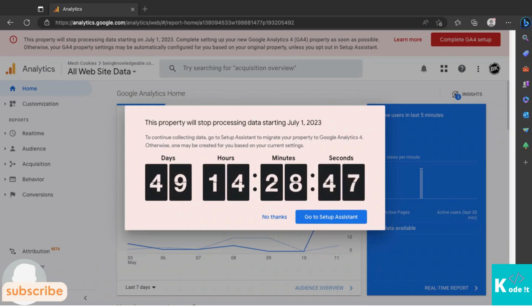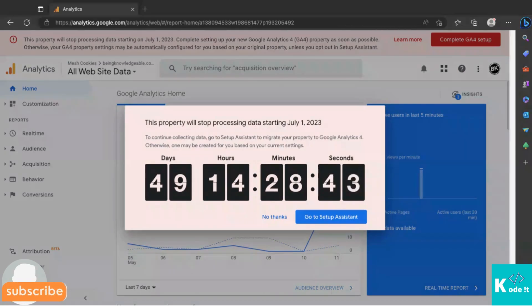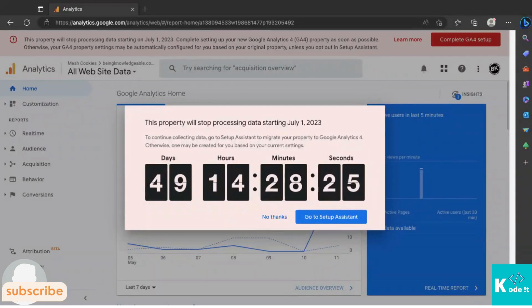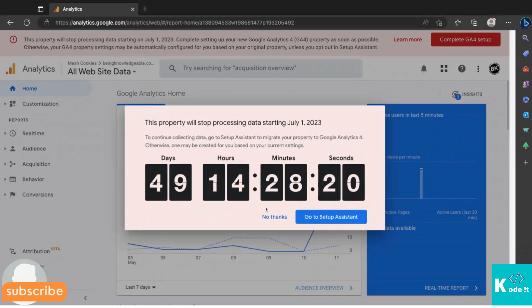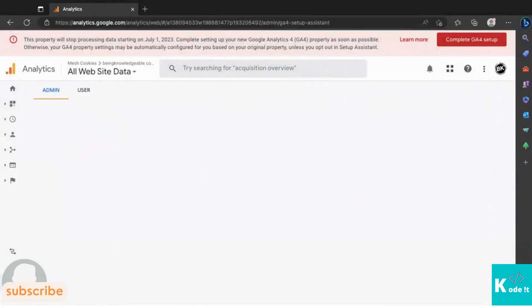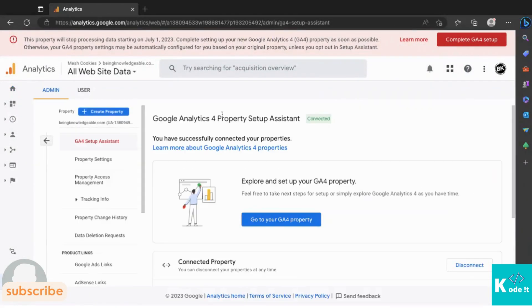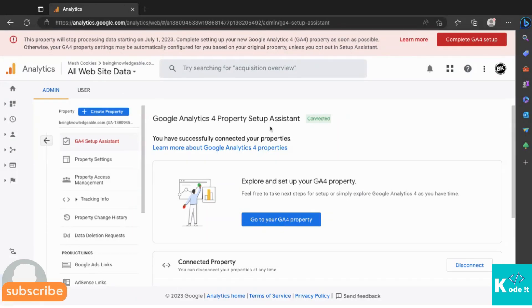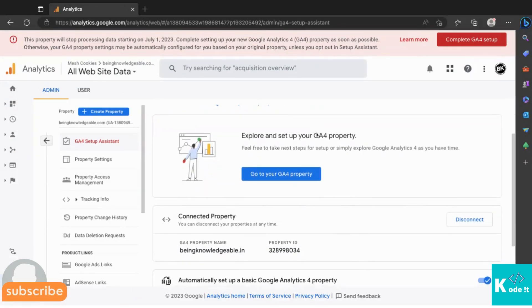First, let's see how to migrate from Universal Google Analytics to Google Analytics 4. Once you open Universal Google Analytics you'll get a similar message. Click on 'Go to Setup Assistant' and you'll get a page called 'Google Analytics 4 Property Setup Assistant', where you'll need to set up your GA4.